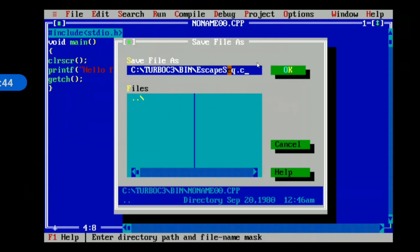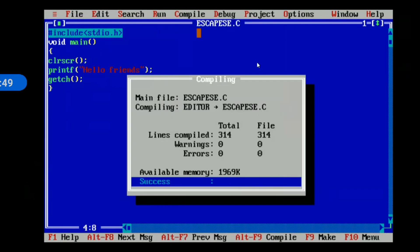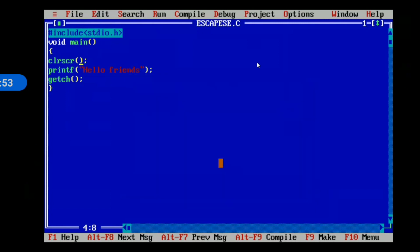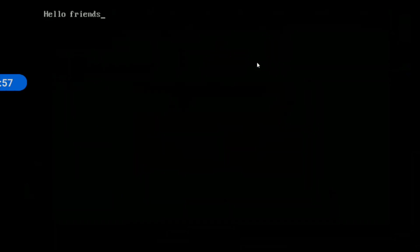We will save the file. We will compile the file — we will check for warnings and errors. This is the hello friends output. This is the normal output that we will print.